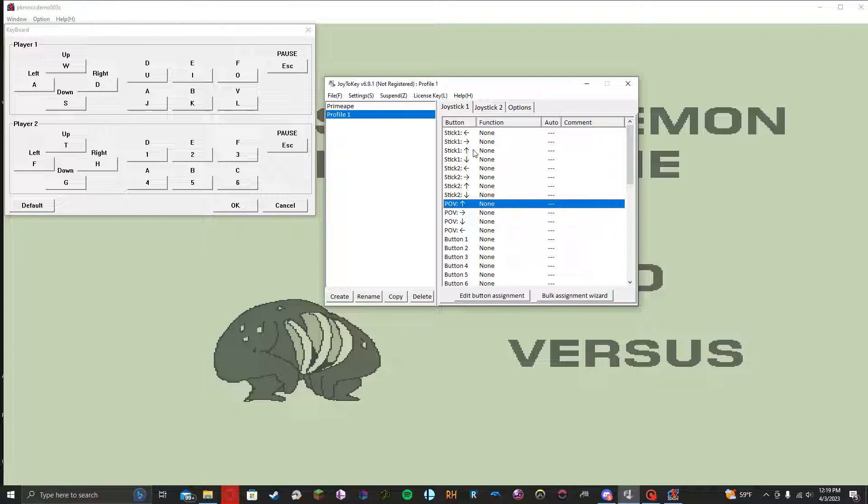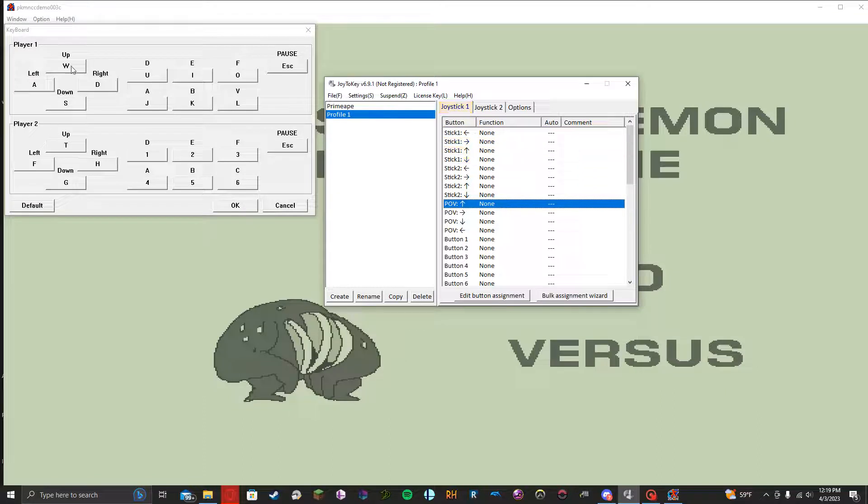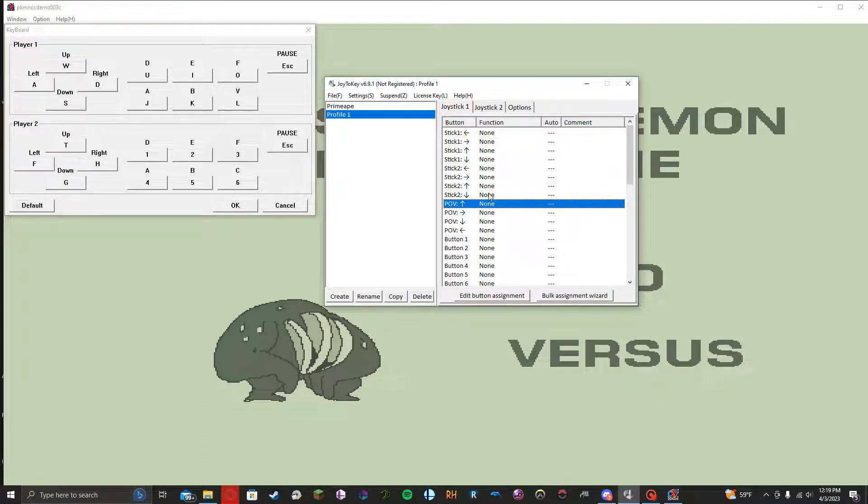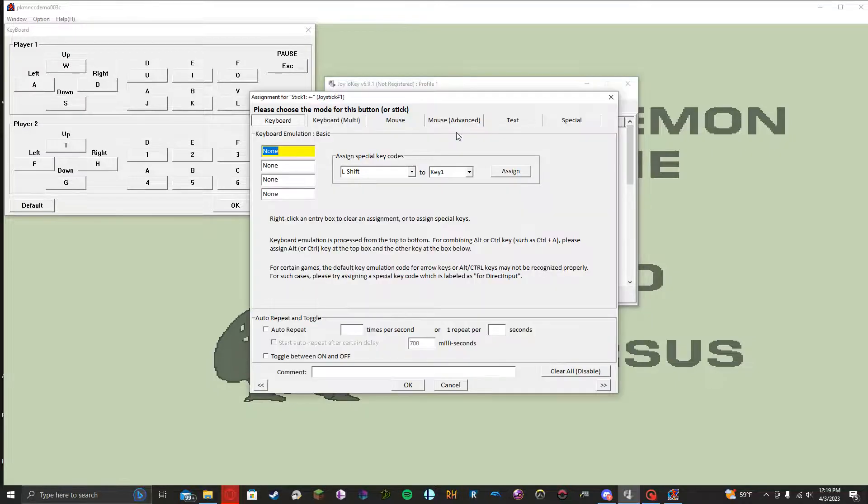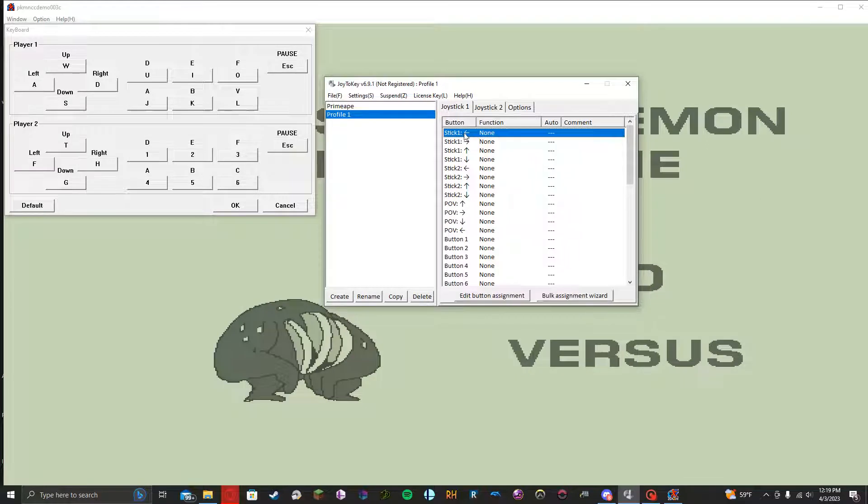So obviously, what we're going to do is we're going to need to set up our stick for movement. So in this case, WASD. What I like to do for this, so I don't need to individually click it and then bind the key to the particular movement direction, which you're of course welcome to do, but I personally don't like doing it,